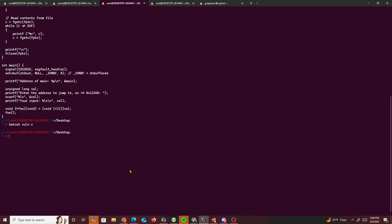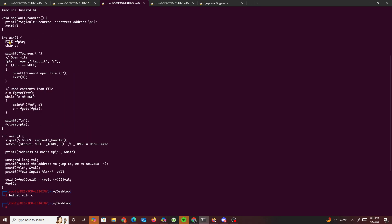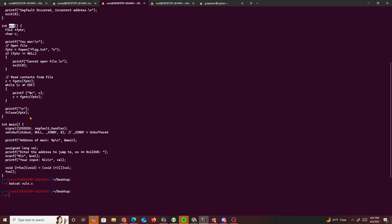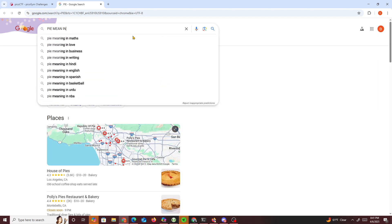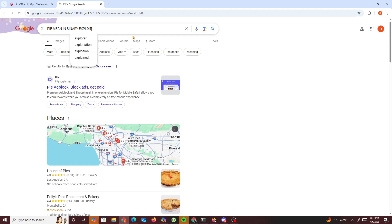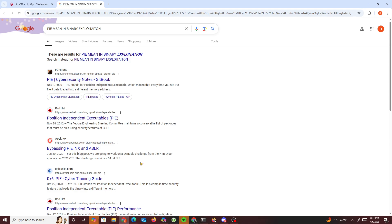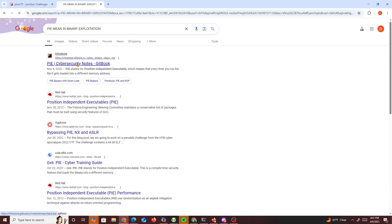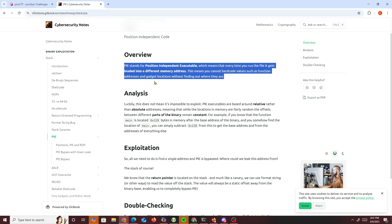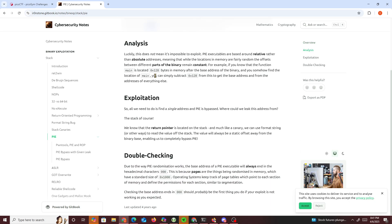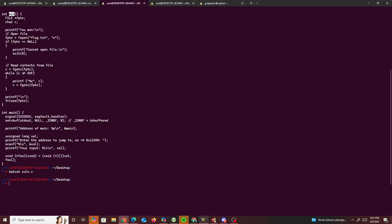This is basically an easy challenge. We could simply get the addresses of both main and win, and find the difference between them. What does PIE mean in binary exploitation? It's basically a way of making addresses random — it stands for Position Independent Executable, which means every time you run a file it gets loaded to a different memory address. This means you cannot hardcode values such as function addresses without finding where they are.